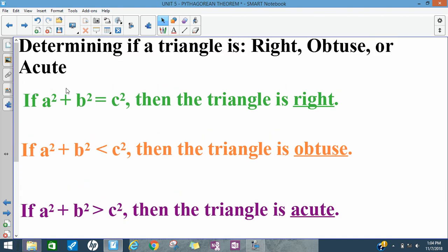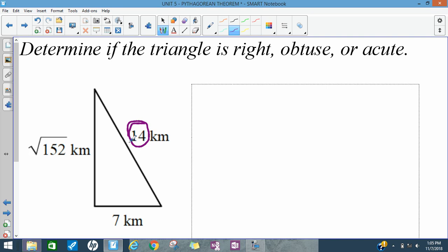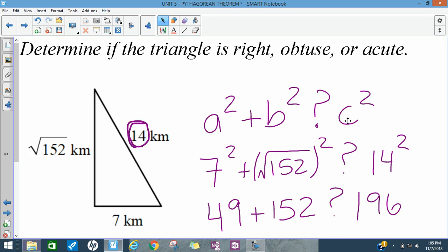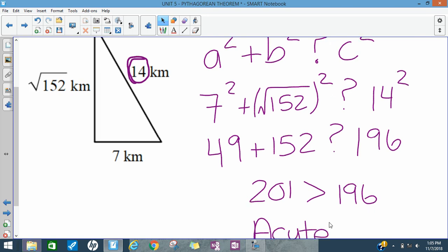I want to know if this triangle is right, obtuse, or acute. I need to determine that 14 is my biggest side — you can plug the square root of 152 into your calculator to confirm it's smaller than 14. I plug 14 in for C, and 7 and the square root of 152 in for A and B, putting a question mark between the two sides. Simplifying: 7 squared is 49; the square root and square cancel; 14 squared is 196. Adding gives 201, and since the left side is bigger — A squared plus B squared is greater than C squared — this is an acute triangle.